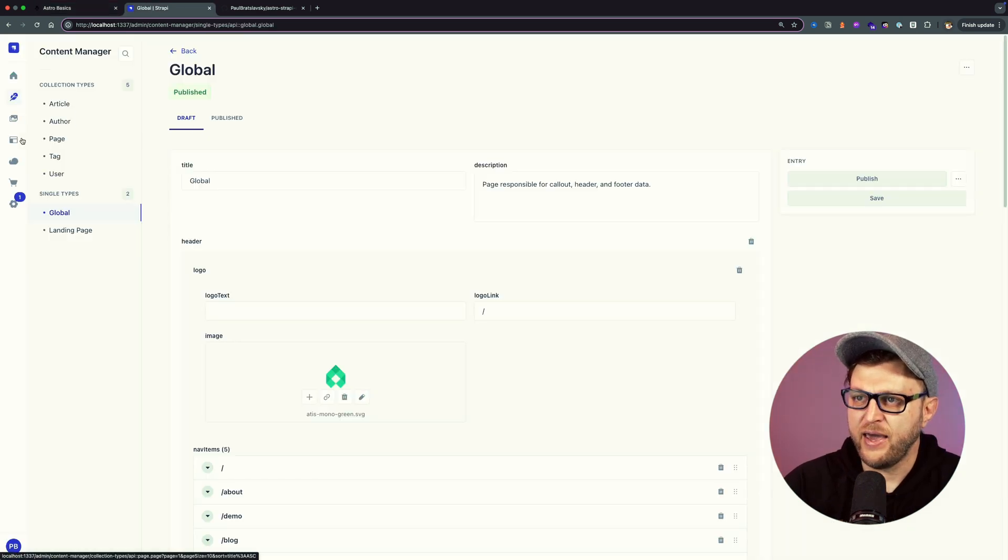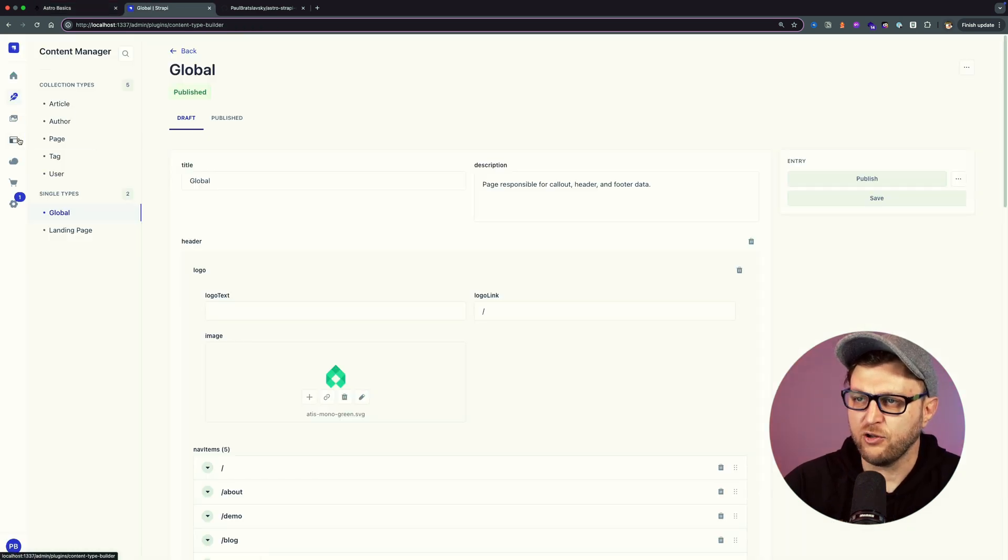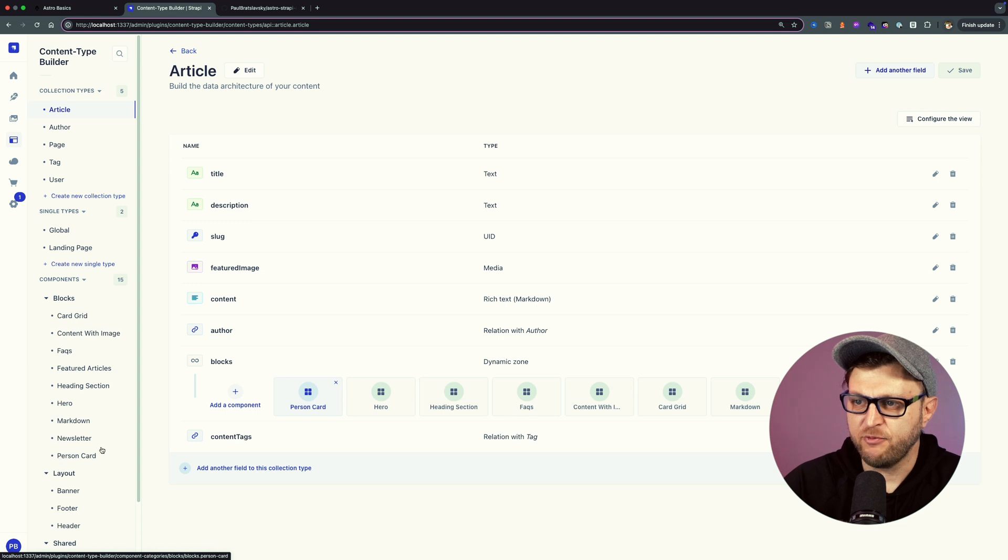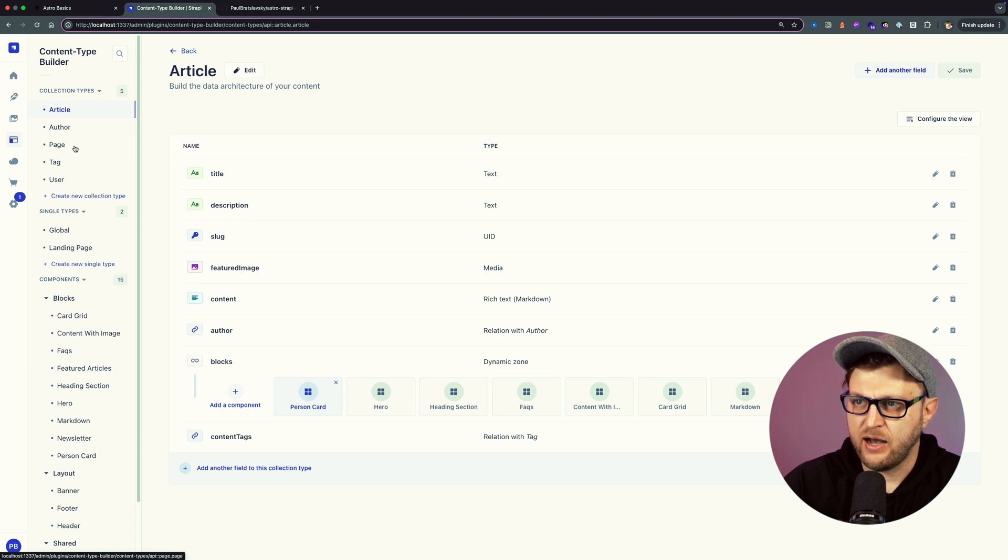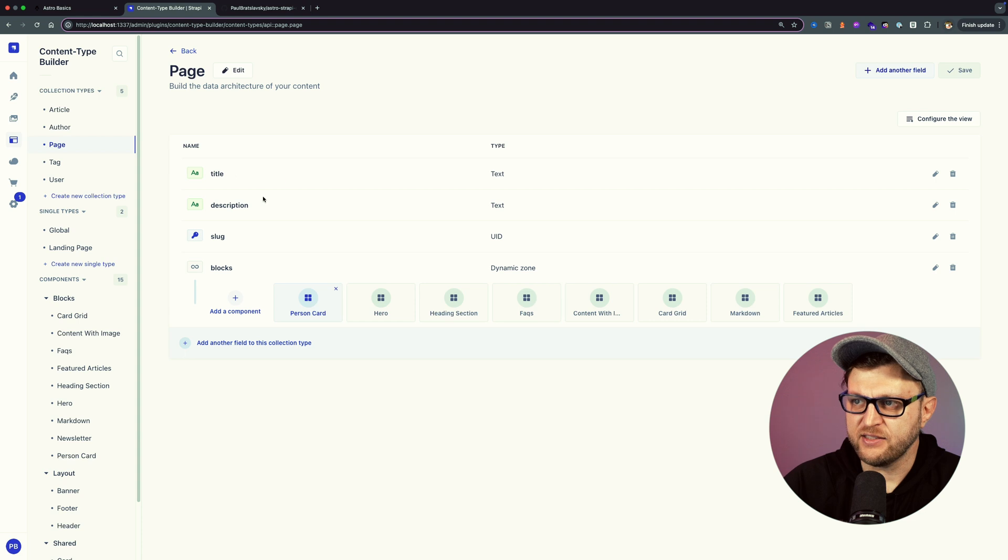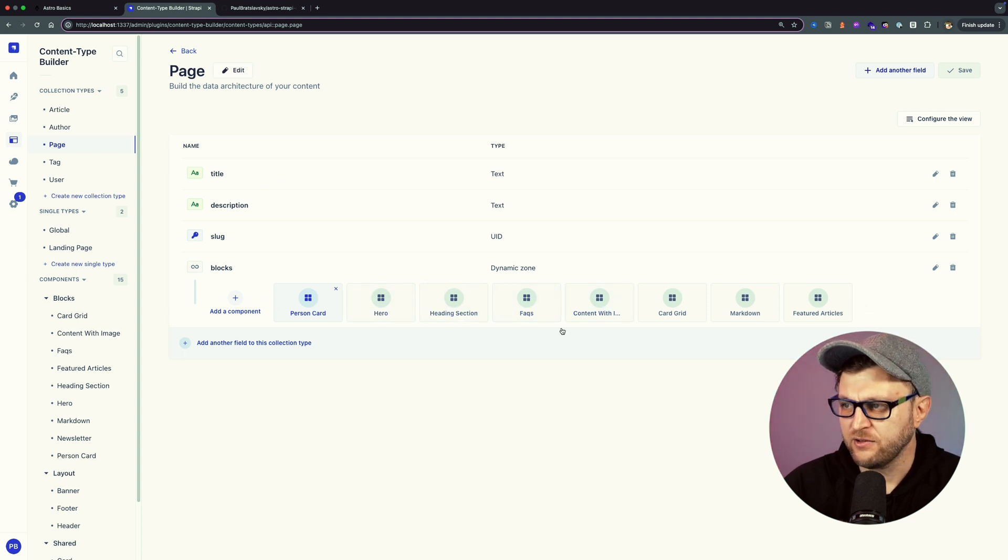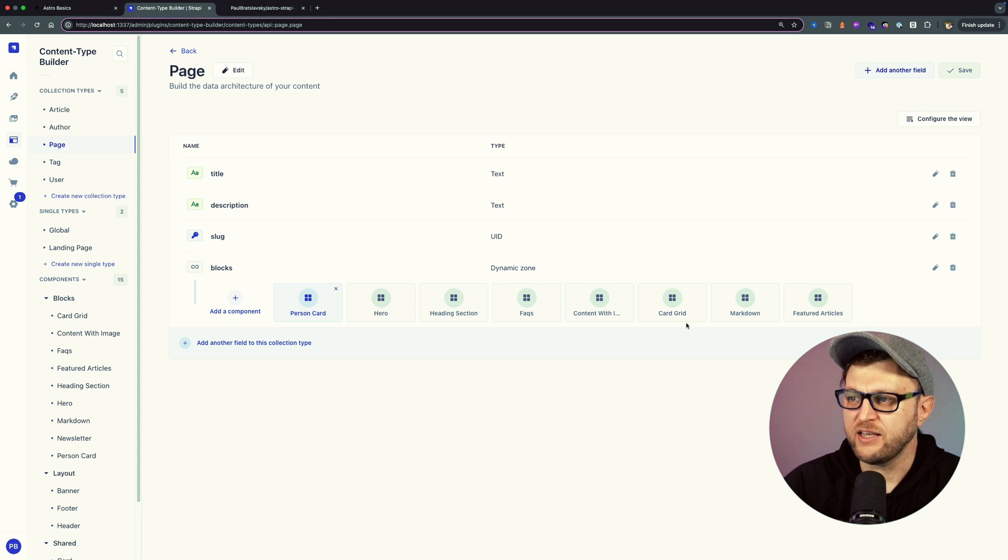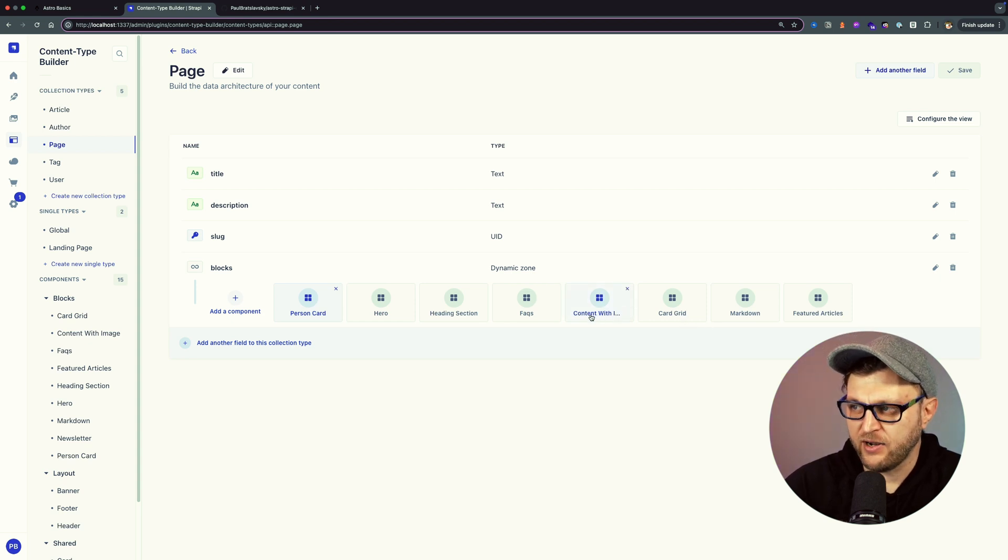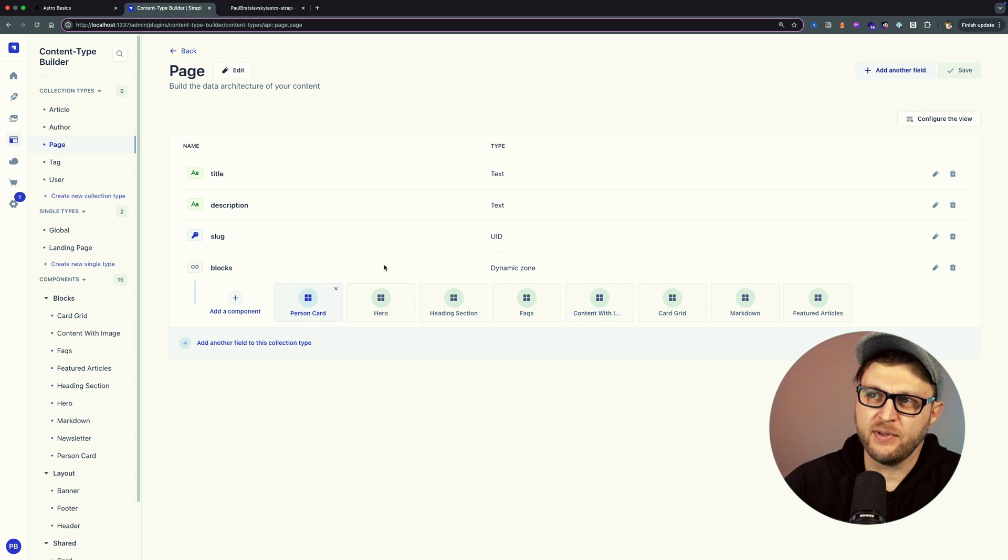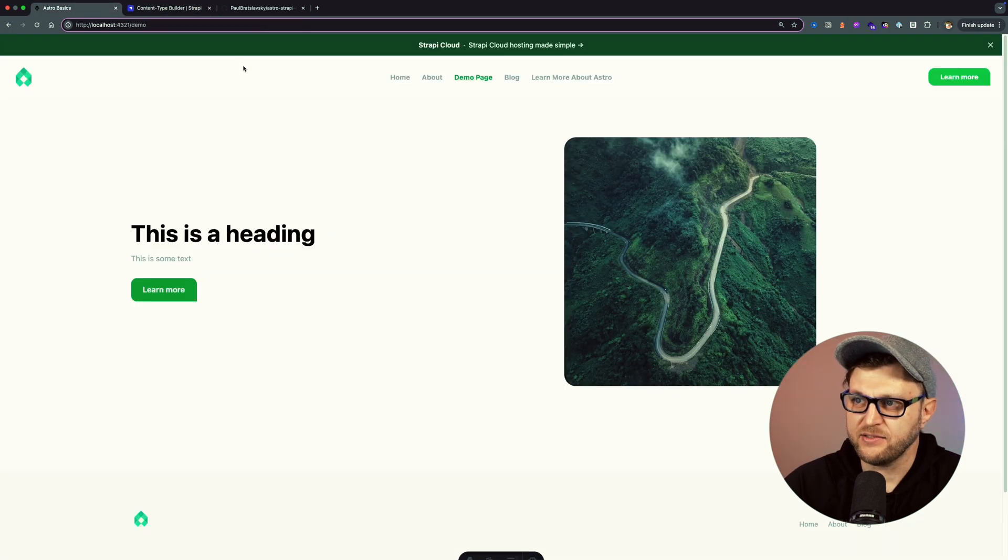These pages I'm able to add dynamically from Strapi and they render here on our screen. Our page, if we take a look at the content type builder and look at page collection type, consists of title, description, slug, and then we have all these blocks that your non-technical user can use to easily create their content. So you don't have to as a developer constantly add that for them. They could do it themselves, and that's the power of the headless CMS.